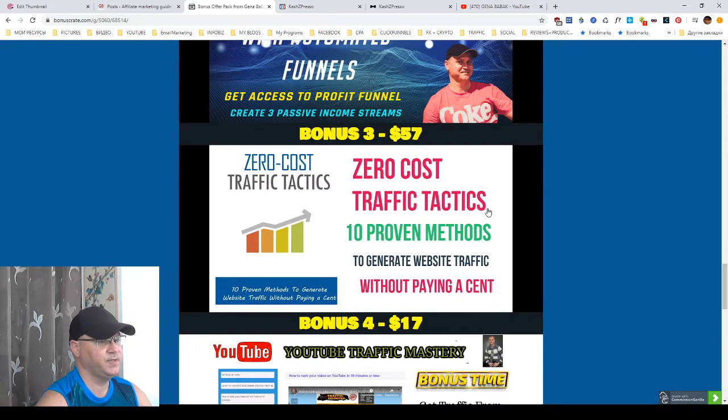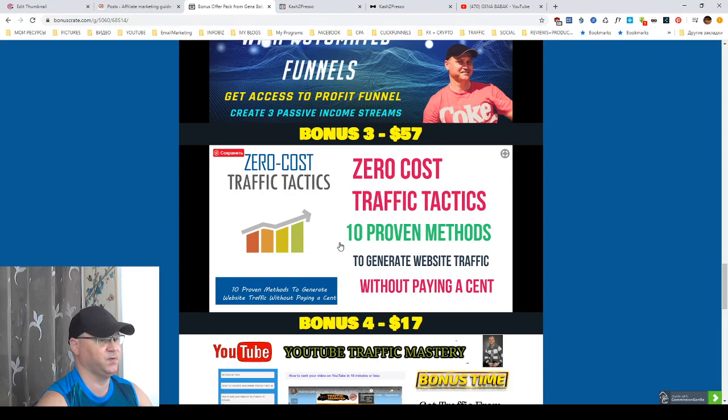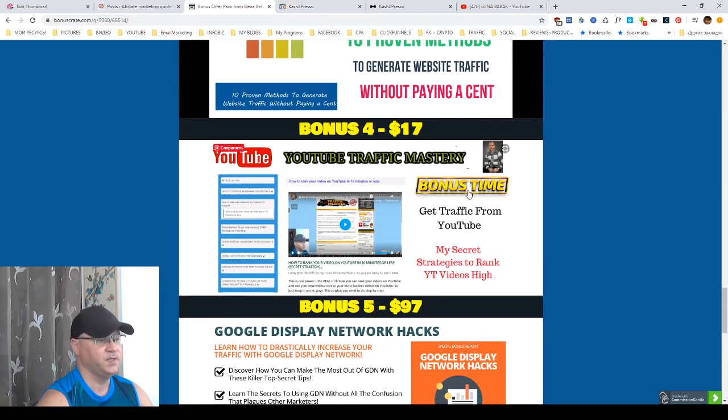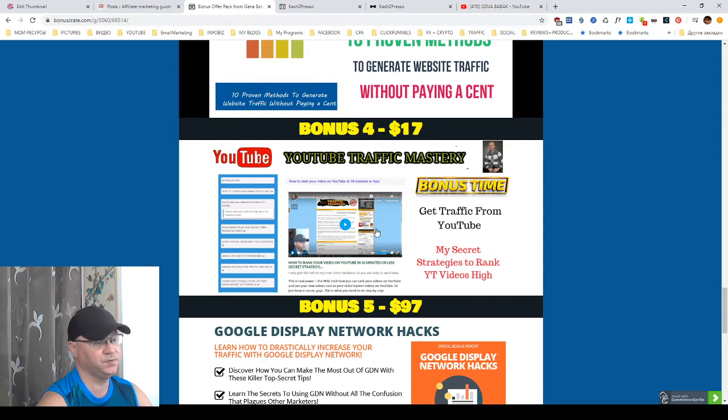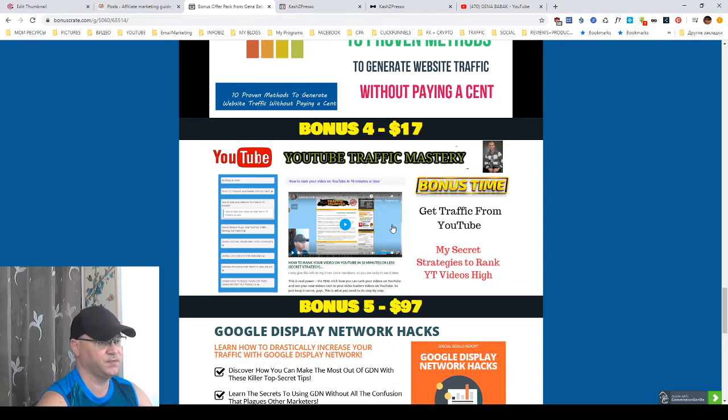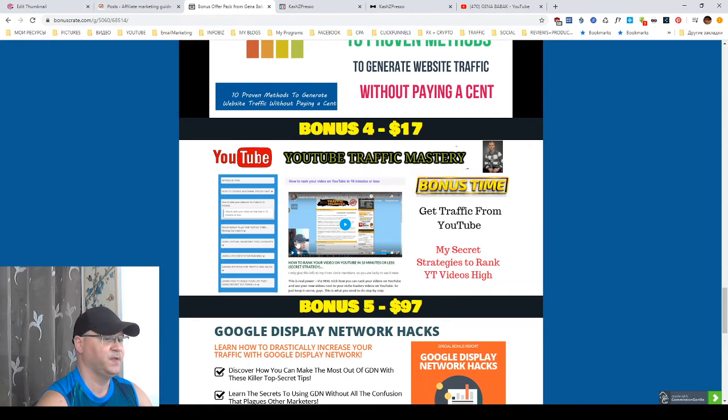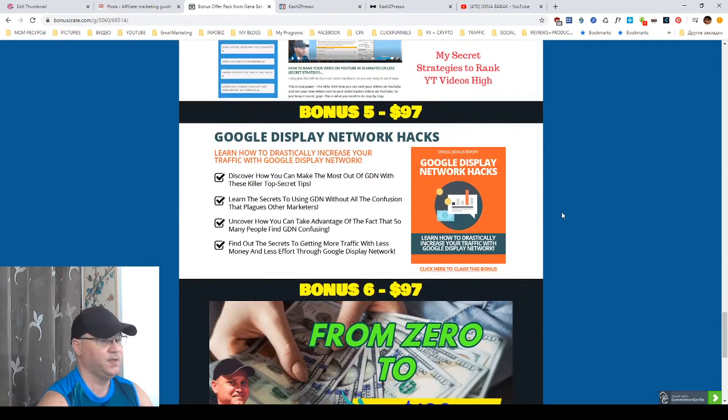Bonus number three is I will give you access to this PLR book but it's good. It's about how you can get ten proven methods to get traffic for free. YouTube Traffic Mastery. This is my training course which will show you how you can grow your YouTube channel and how you can actually rank your videos fast.